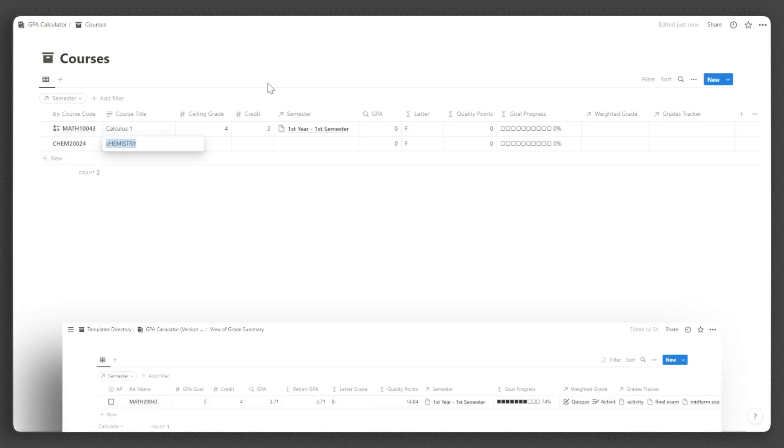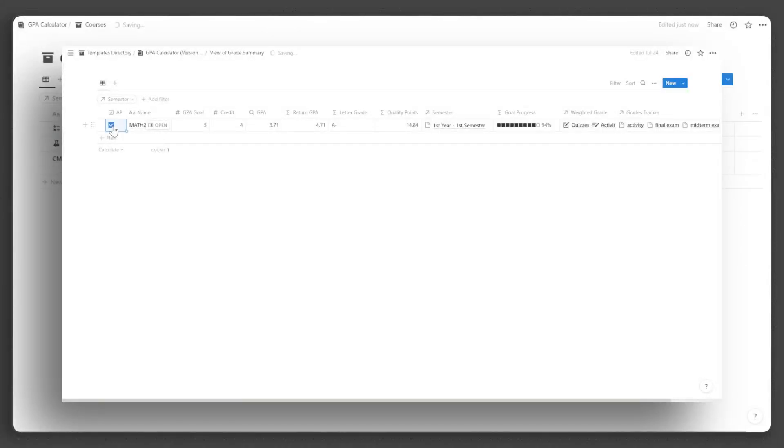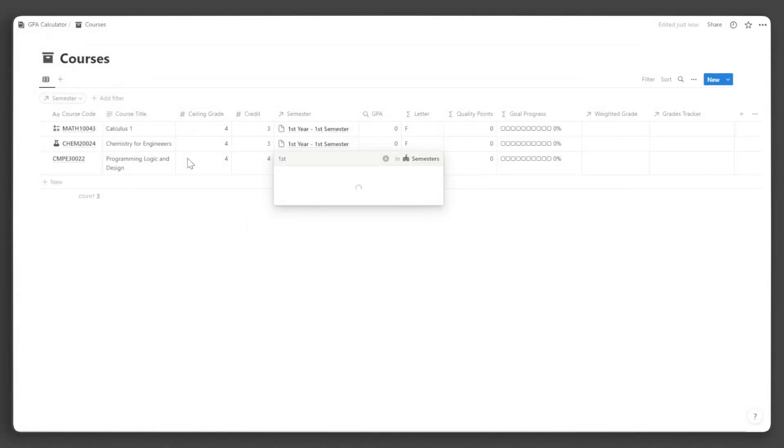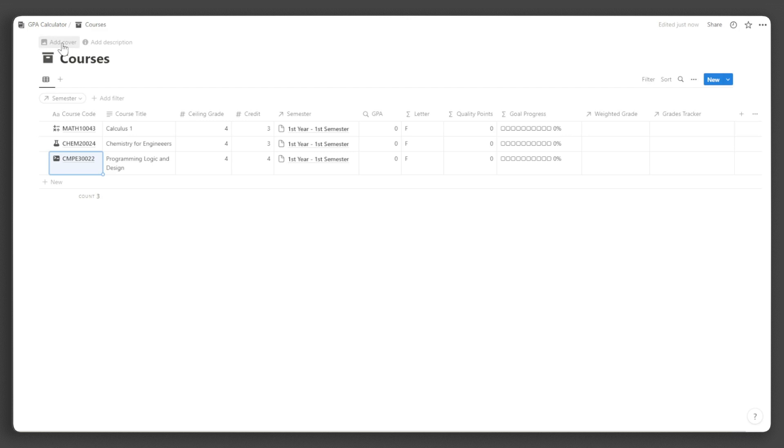In the GPA calculator version with AP, just tick the checkbox under the AP property if it is an AP class. Since we've already input the semesters and courses, let us now set up the academic coursework criteria for each course.